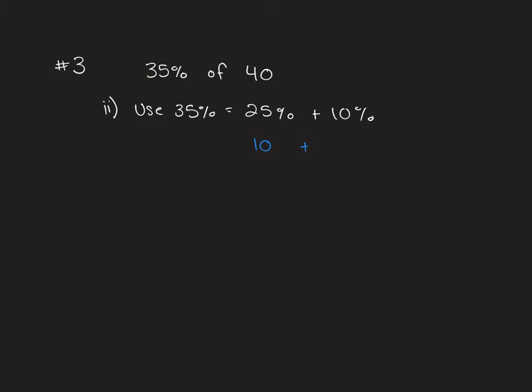10% of 40 would be 4 because to find 10%, it's the same as a tenth, so we divide by 10. If we know that 25% is 10 and 10% is 4, if we put those together, 35% of 40 would be 14.